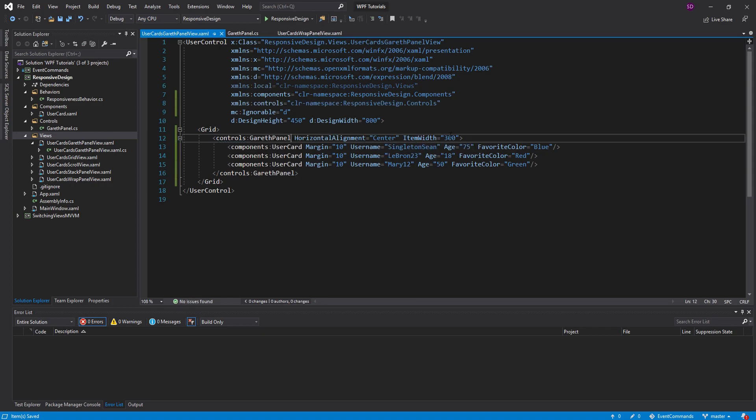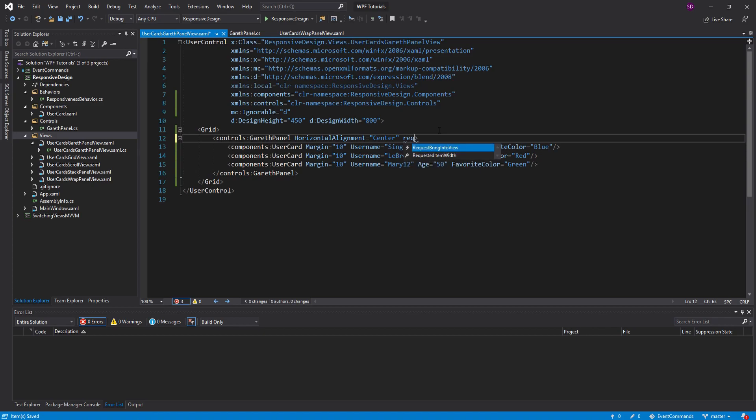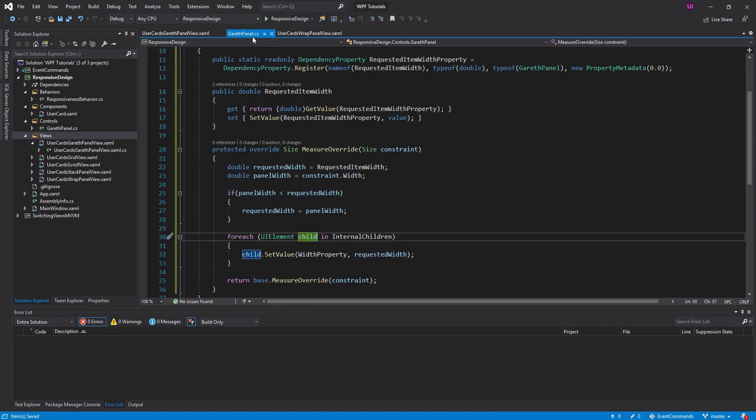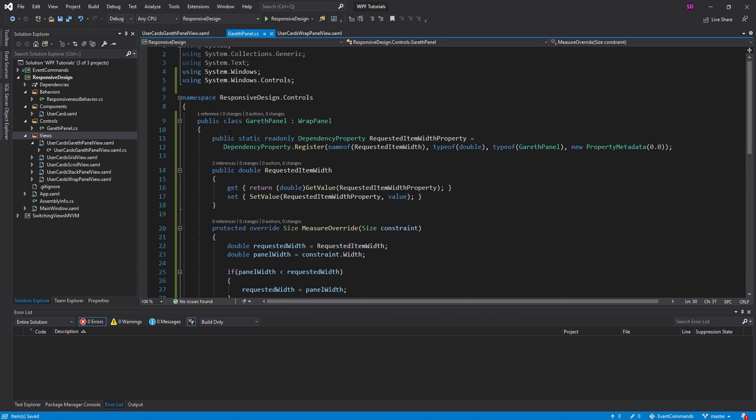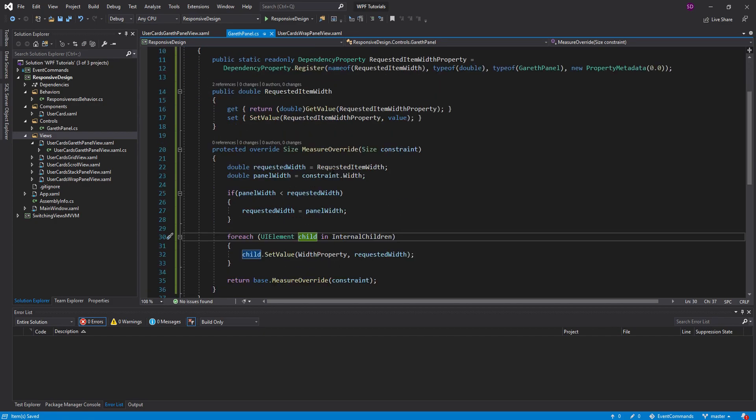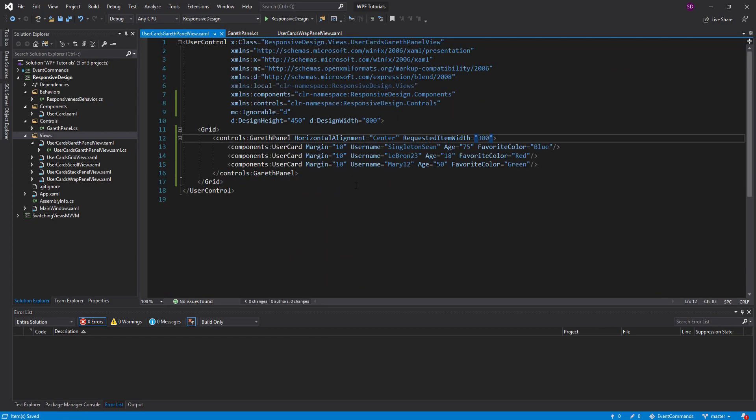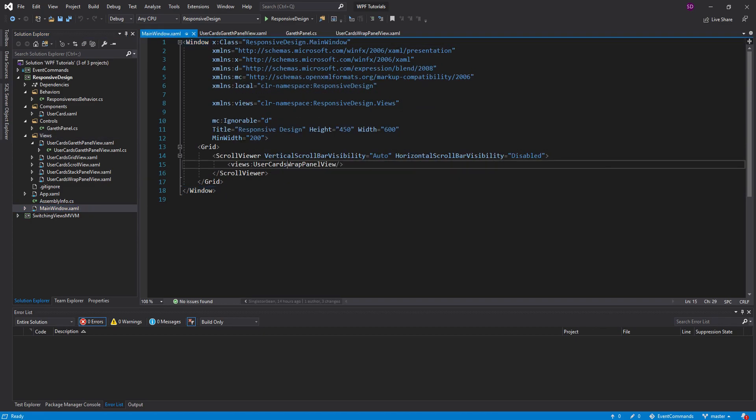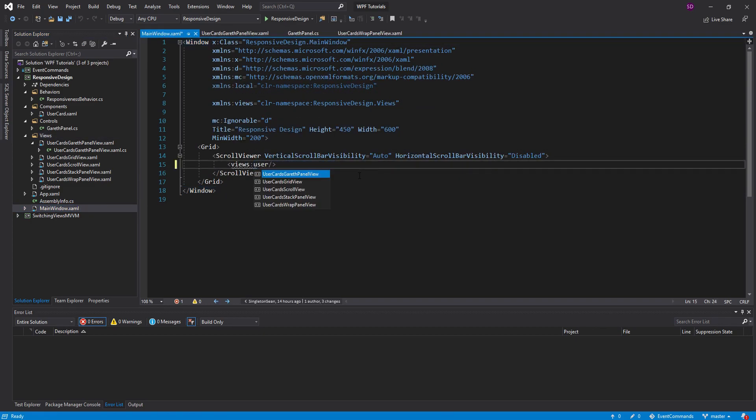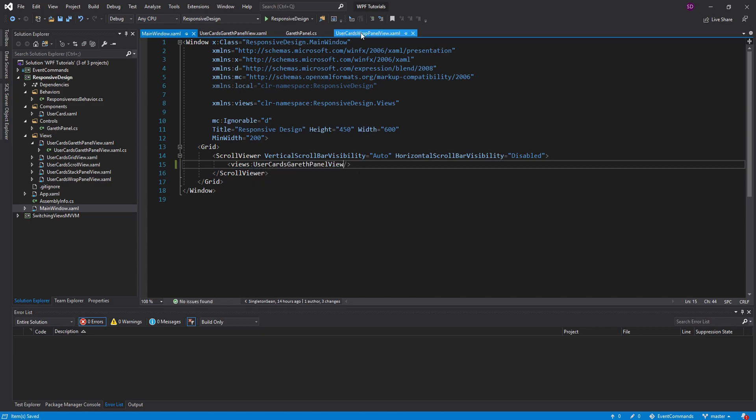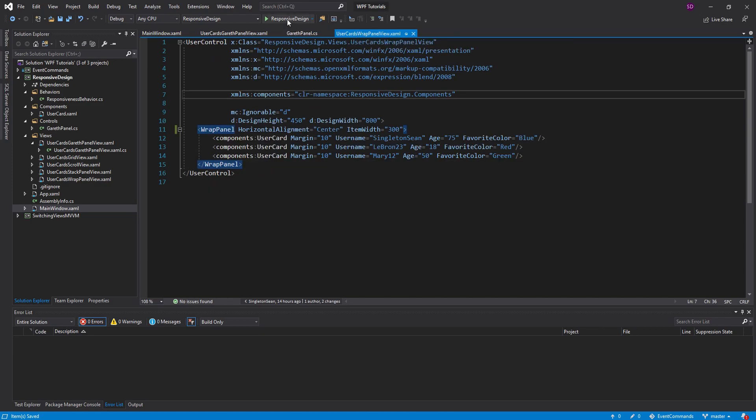And we're doing that so that we can use our brand new Gareth panel like that. And now, instead of item width, we're going to use requested item width. And this is going to be 300. And that, of course, is that dependency property that we defined up here. So now that we have this, let's go into our main window. And let's swap in that panel. So this is going to be the user cards Gareth panel view. And now we're ready to test this out.